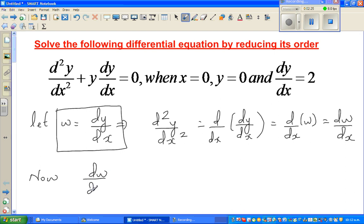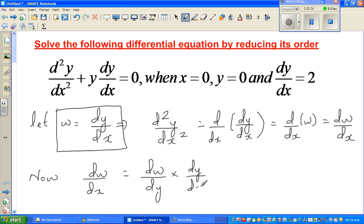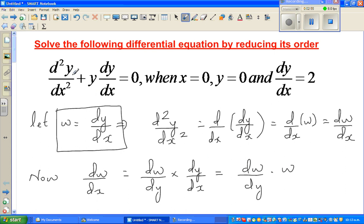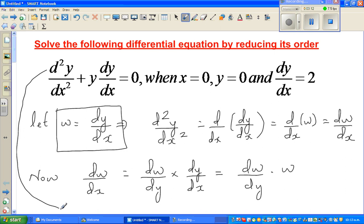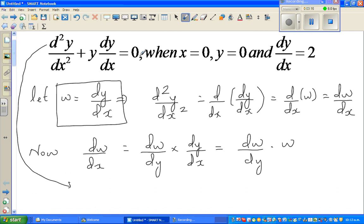Now, by the chain rule: dw/dx = (dw/dy)·(dy/dx). The dy in the denominator and dy in the numerator cancel, so dw/dx = (dw/dy)·w, because dy/dx = w. So substituting back, d²y/dx² becomes (dw/dy)·w. The equation becomes: (dw/dy)·w + y·w = 0.